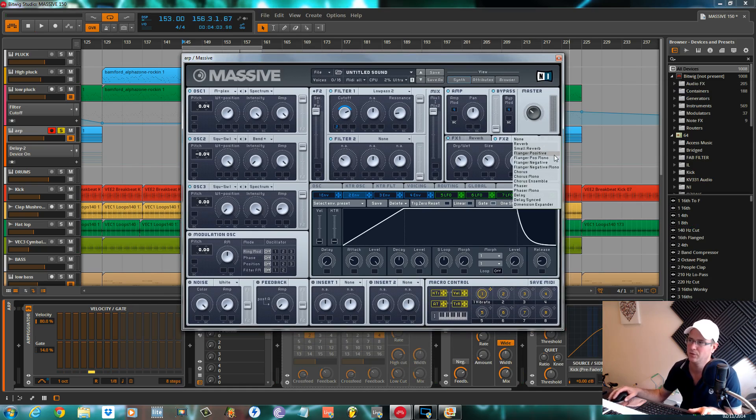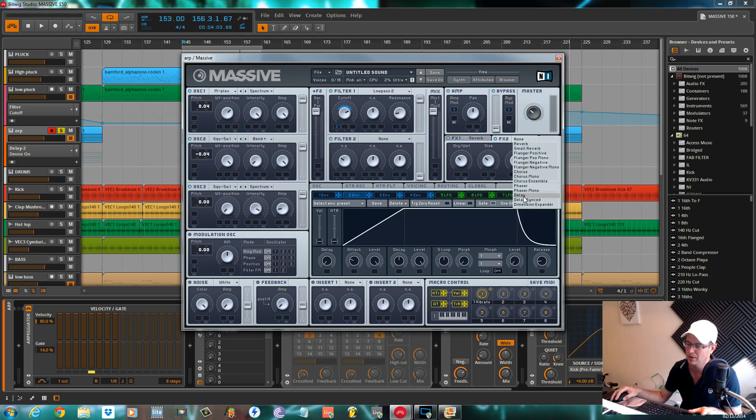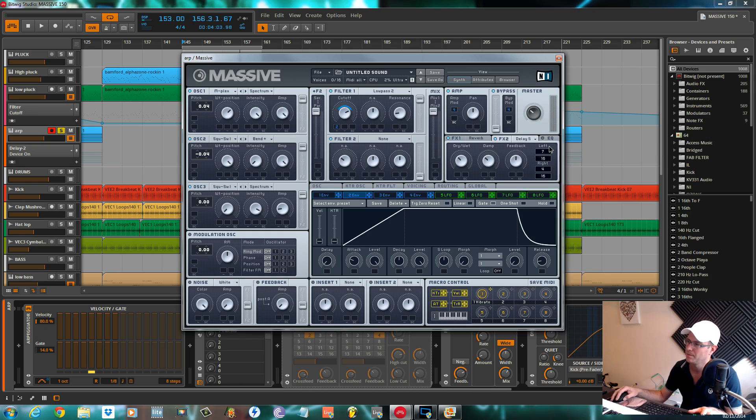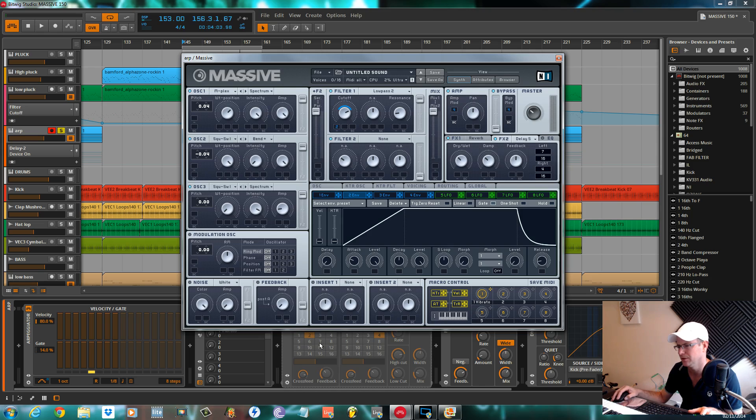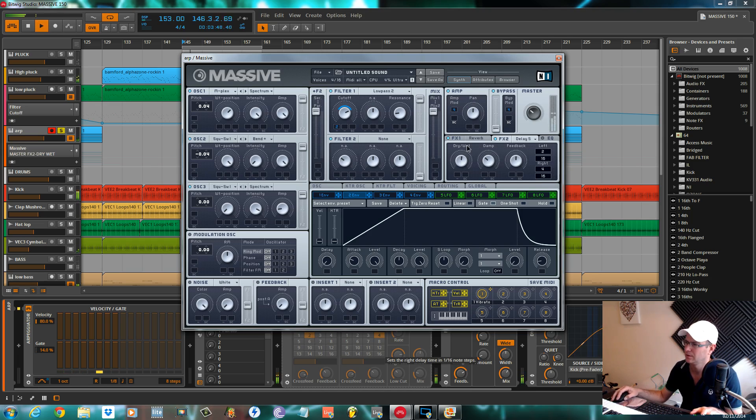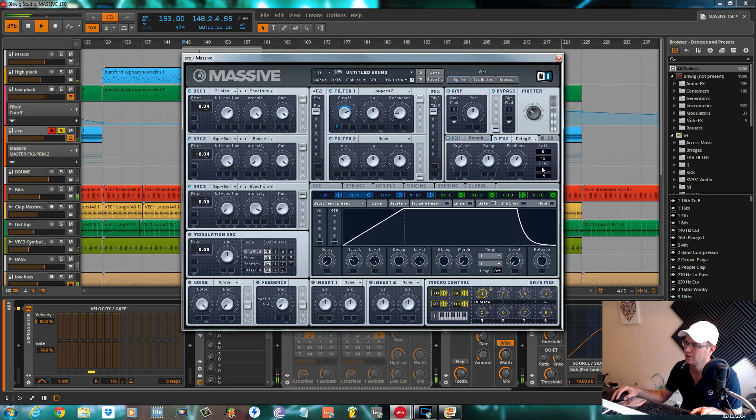Okay, that's it, pretty much done. I'll delete the dimension expander and I'll set the delay up within Massive if you're not too sure about doing it inside your DAW.